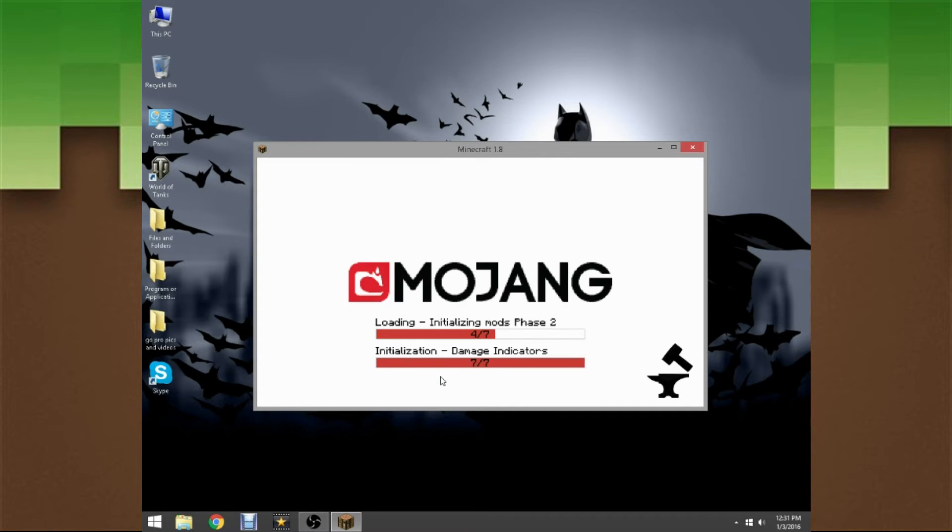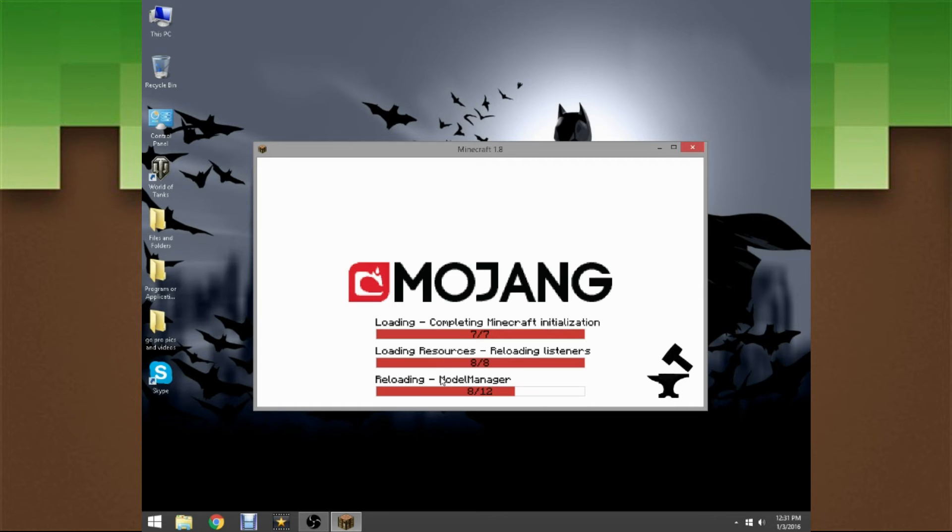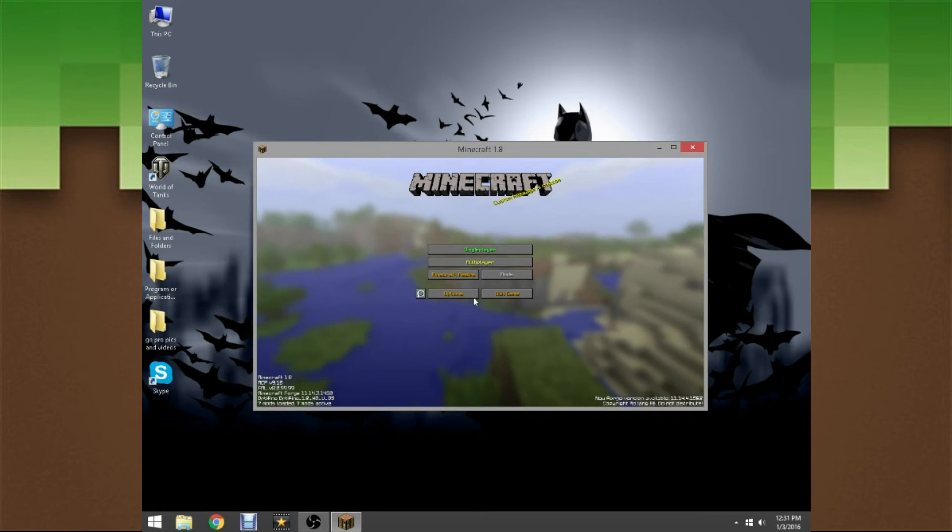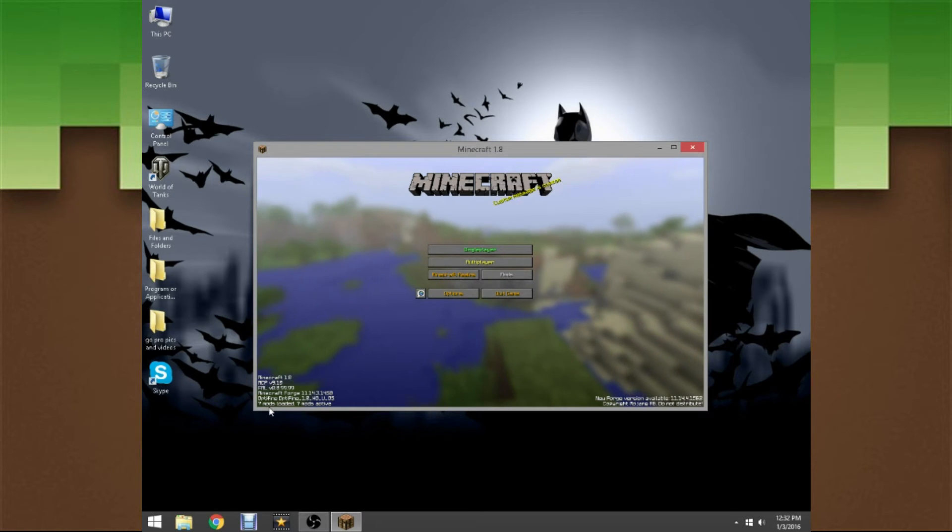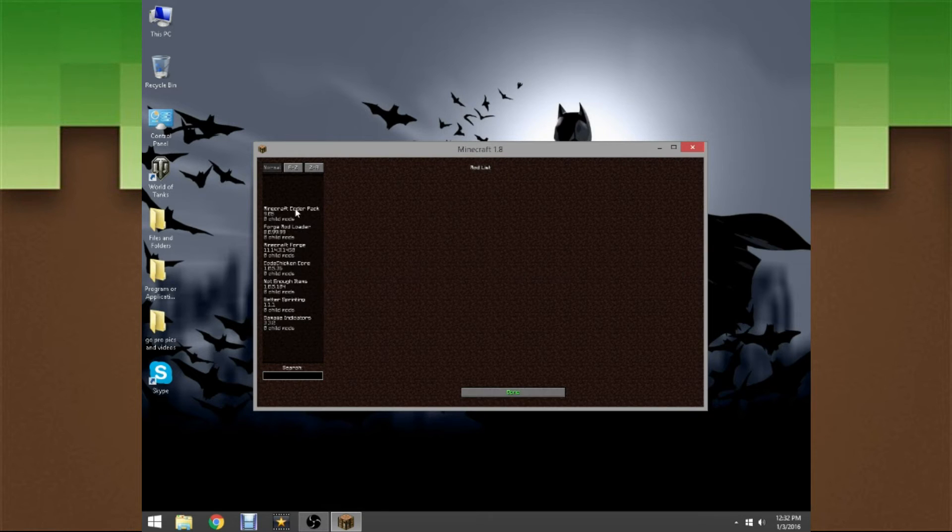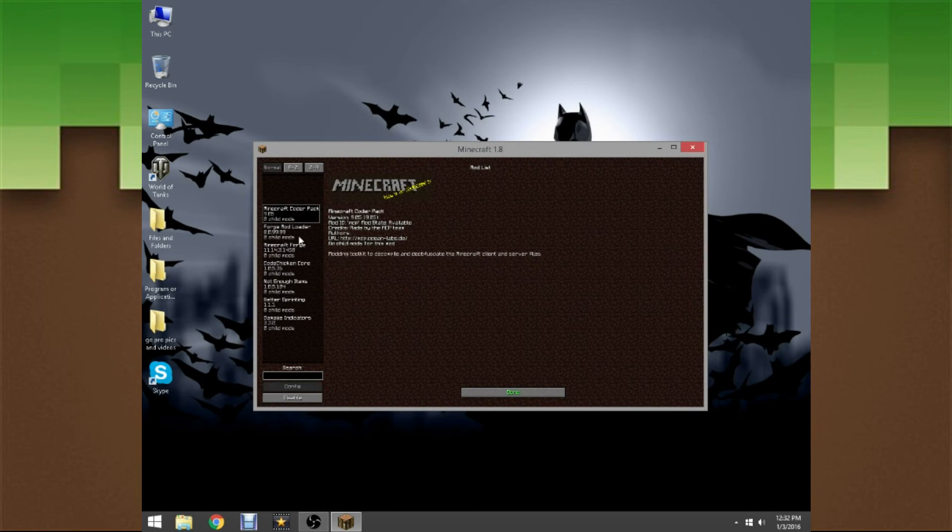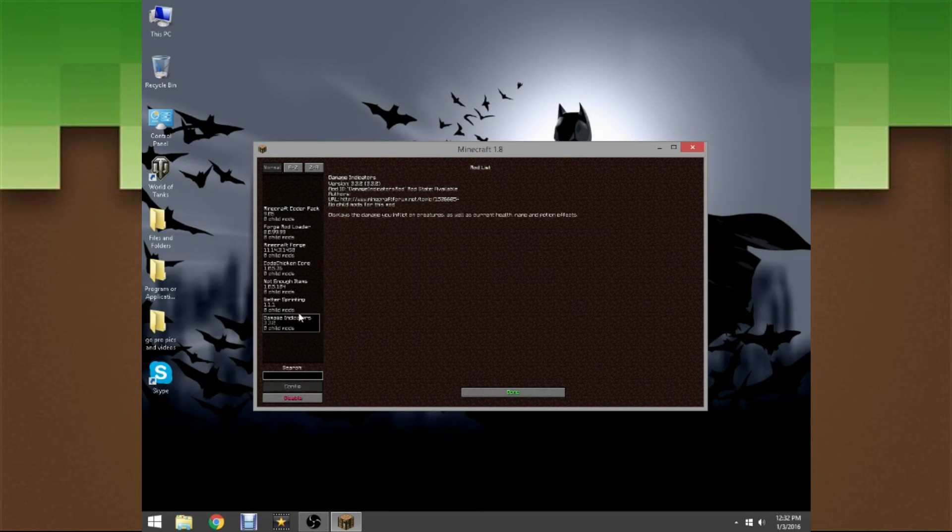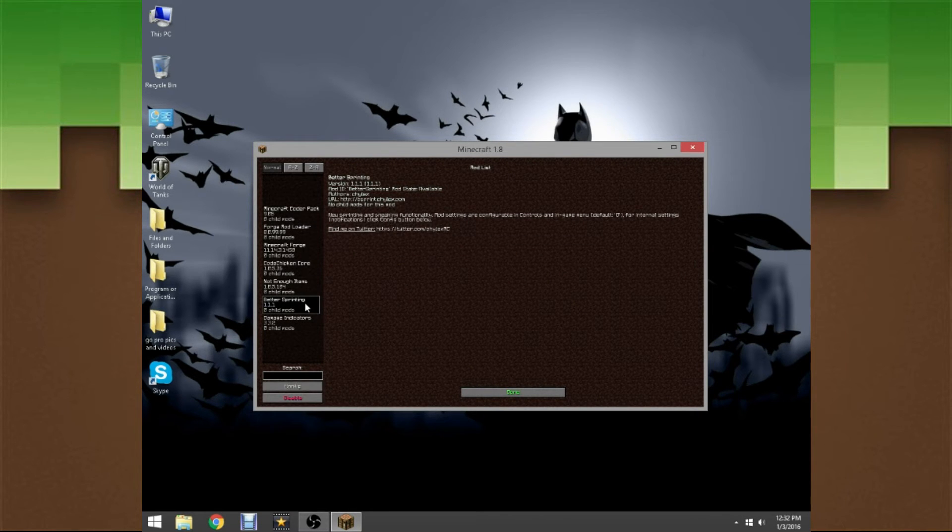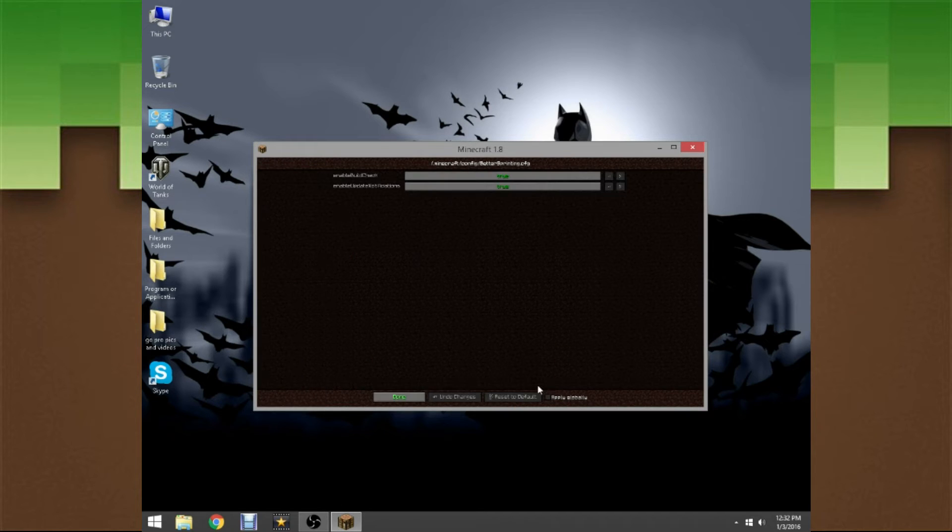Now we just have to wait. It's all loading up and if you look down in the bottom it says seven mods loading, seven mods active. Head on to the mods part and if we scroll down we will see Better Sprinting Mod. You can also config it if you want.